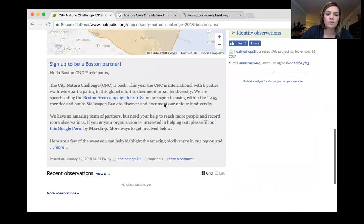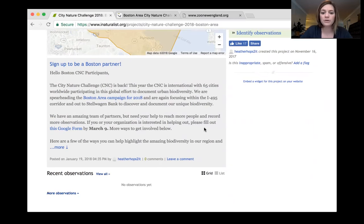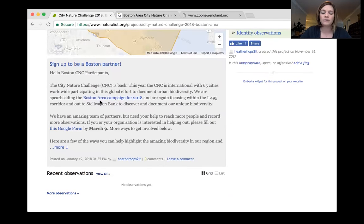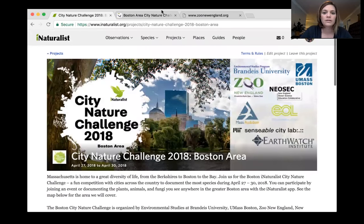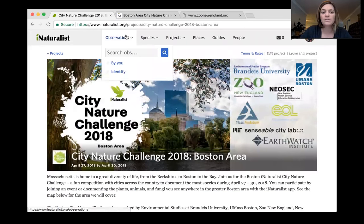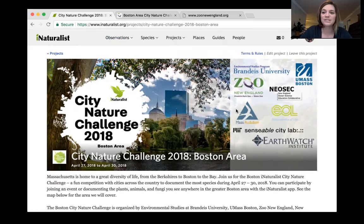Underneath the project map is what we call the journal. Before the CNC, we'll be posting updates and info there, and you'll get an email about any updates we have. That's how iNaturalist houses and uses all the observations we'll make during the CNC.